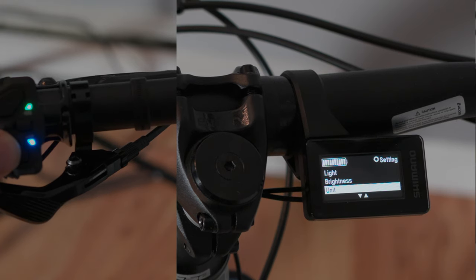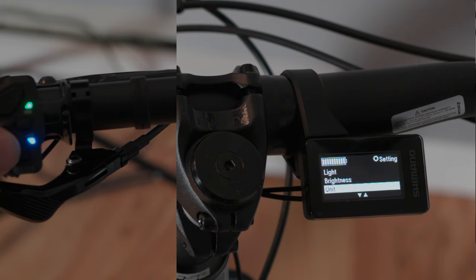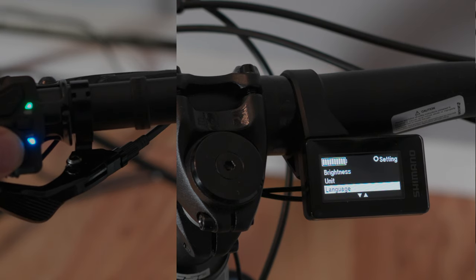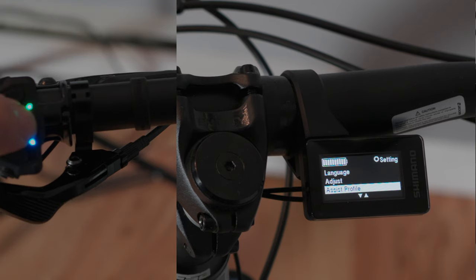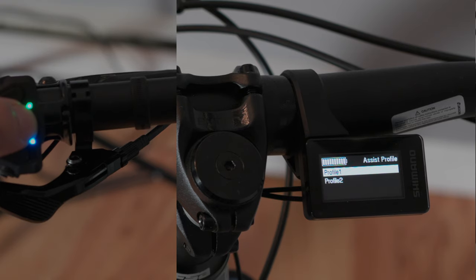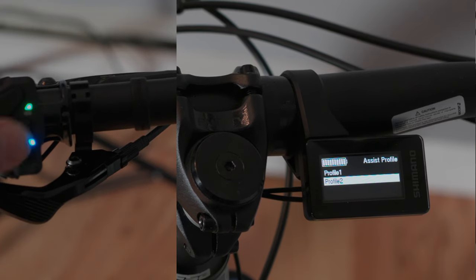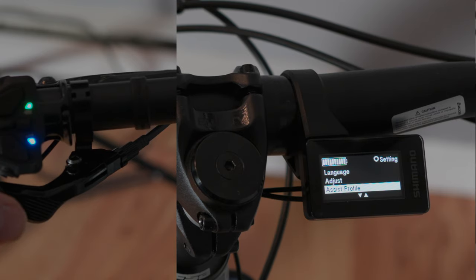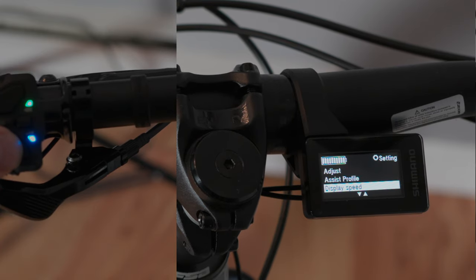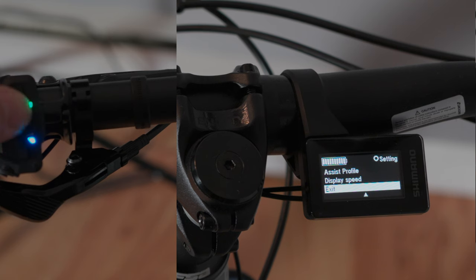Now assist profile. If you go in there you can change that to profile 2, so I'm just going to do that to show you how that works. All right, so I'm just going to go down to exit and hit exit, like so.